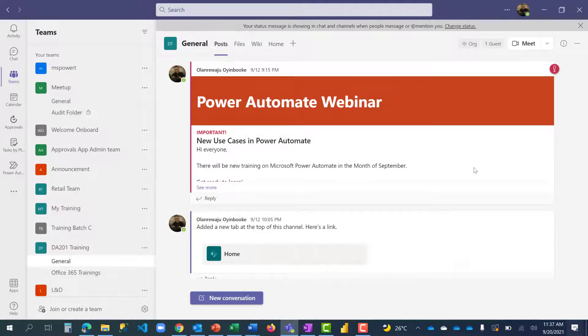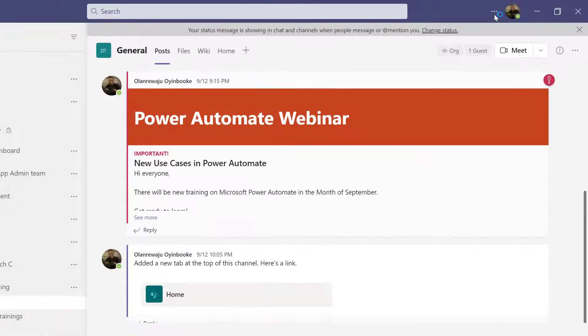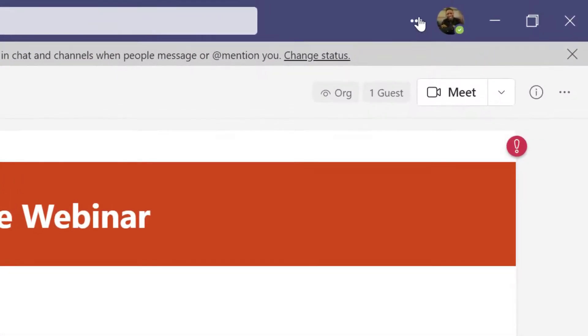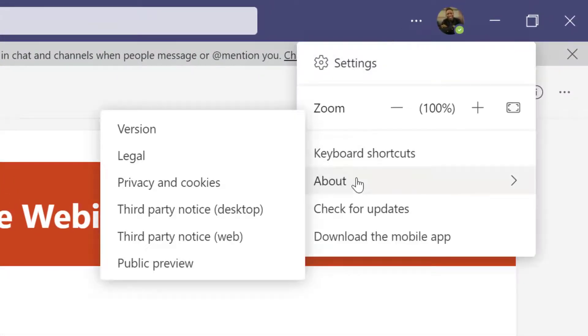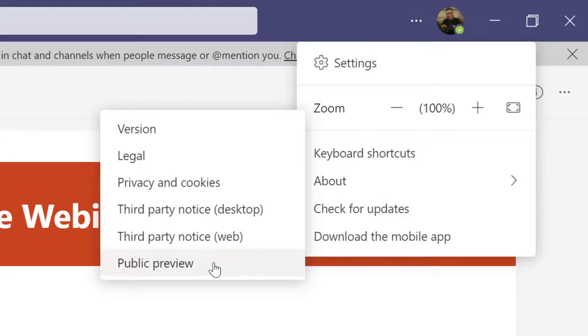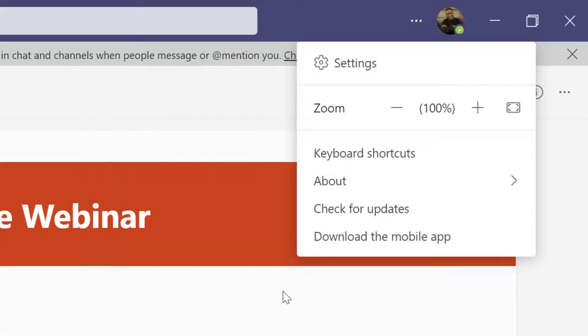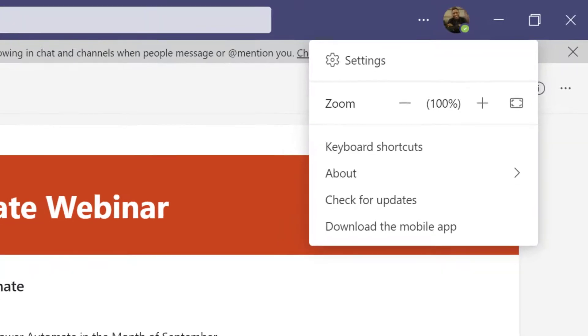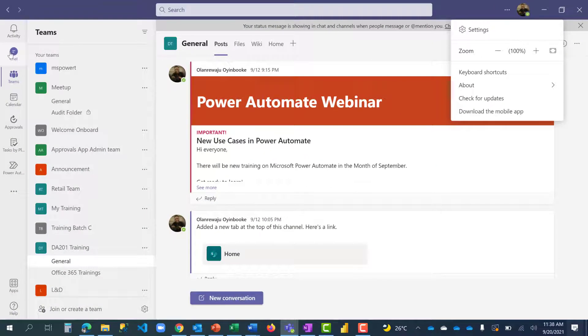Now I'm done restarting my Teams. When I go here and click on About, do you see I have the public preview option here? But before I click on public preview, let me show you something. Let's take, for example, the latest feature in Teams.